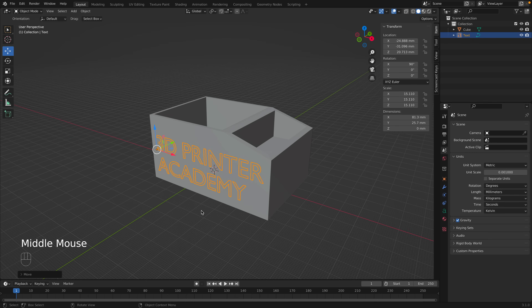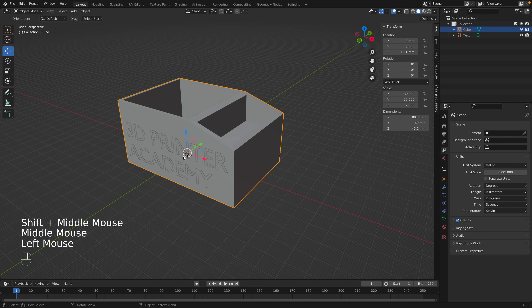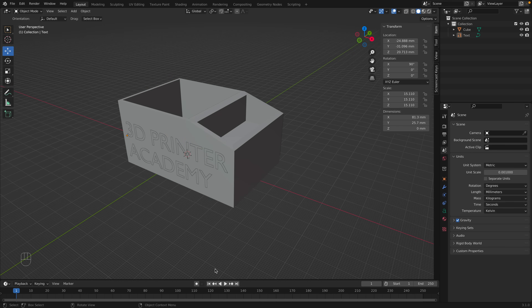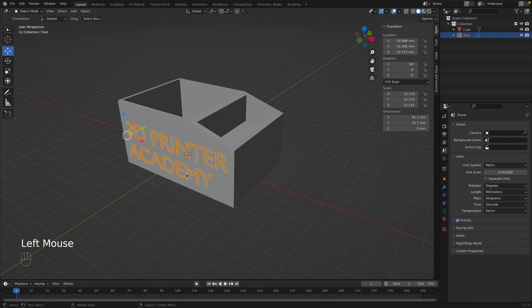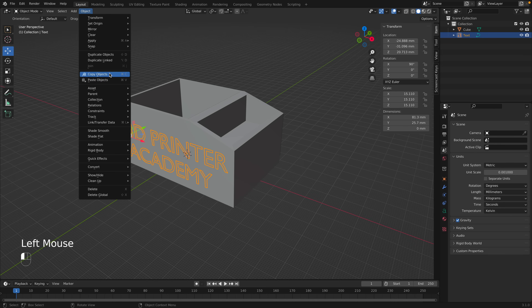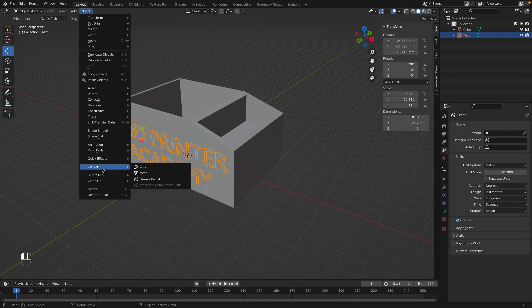There's a problem: this text is a 2D object and not connected to our container. All 3D objects in Blender are meshes, but our text is technically a curve — you can see it has a different icon from a mesh. So we'll have to convert the text into a mesh. Go to Object, go all the way down to Convert, and since we're a curve, convert it to a mesh.